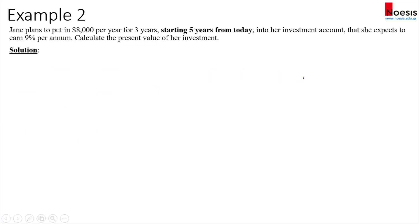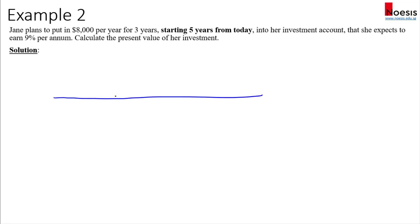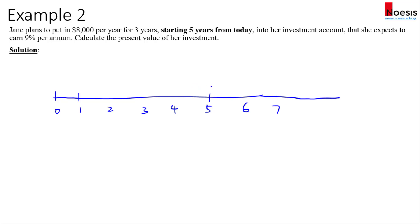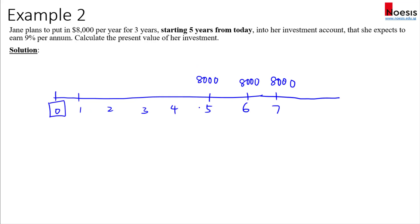So our total PV, the present value of the investment, is twenty thousand two hundred and fifty dollars. Now for Example 2: the eight thousand dollars Jane plans to put in for three years is actually starting five years from today. The expected return is still nine percent. On the timeline we have years one through seven, and Jane only starts putting in eight thousand dollars from year five, then year six, and year seven.